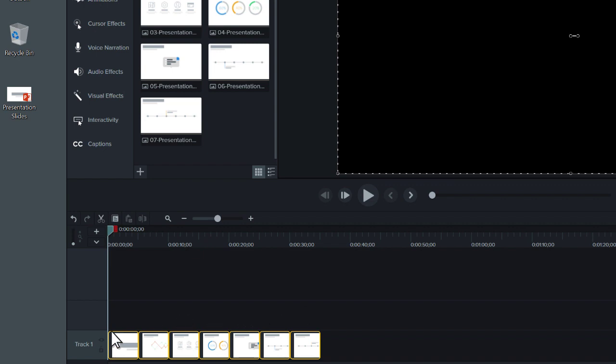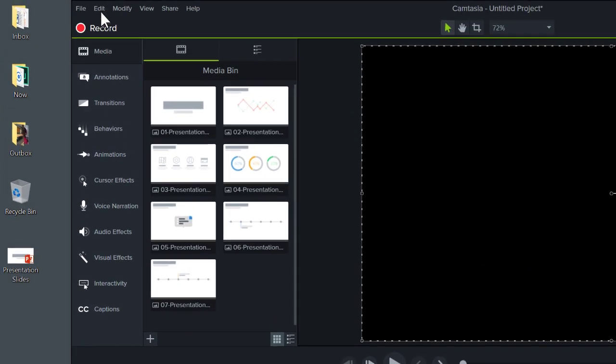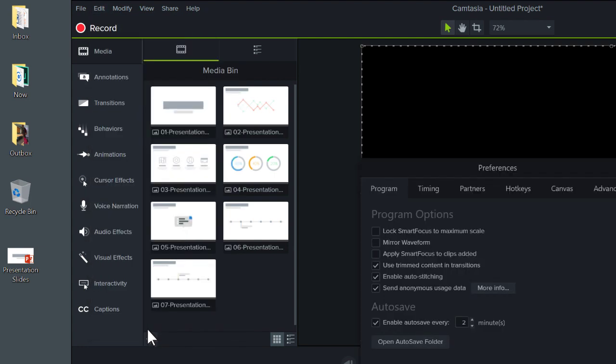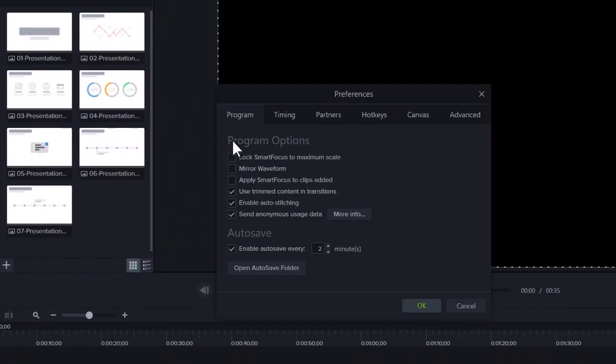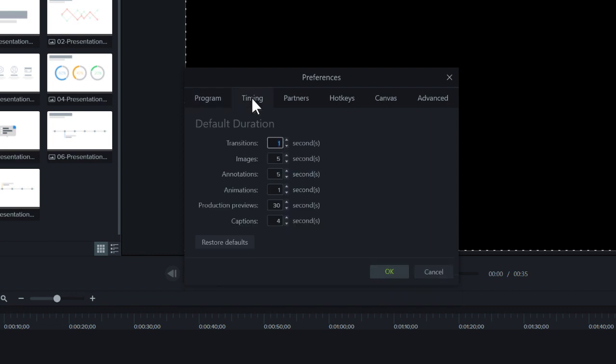To change the default duration of images added to the timeline, go to Edit, Preferences, Settings, select the Timing tab, and set the Images option to your preferred duration.